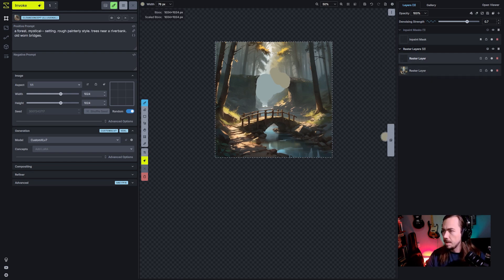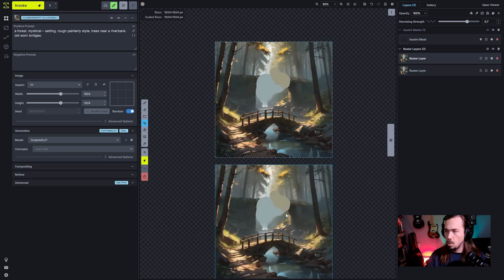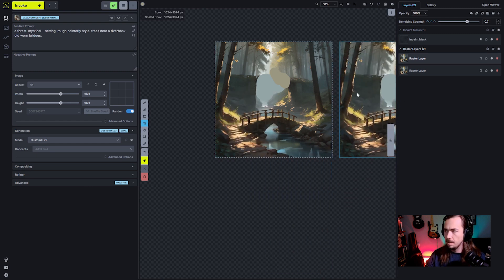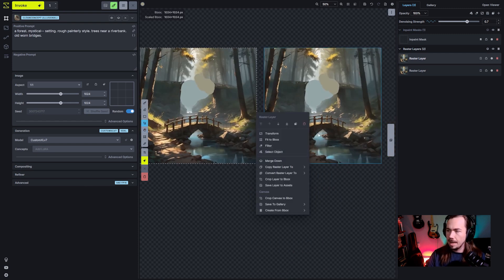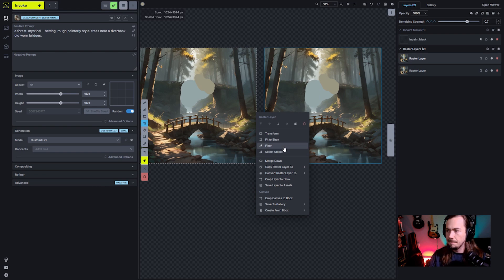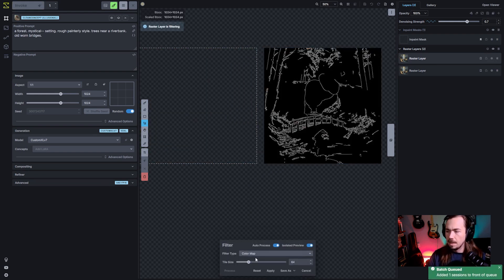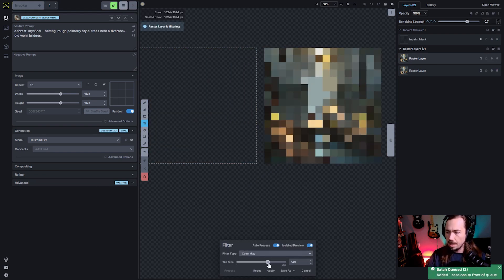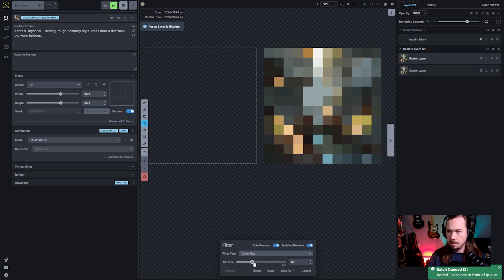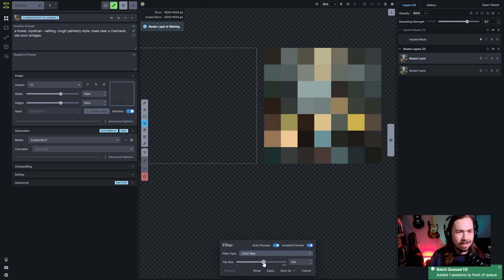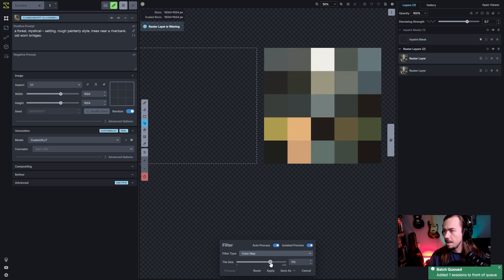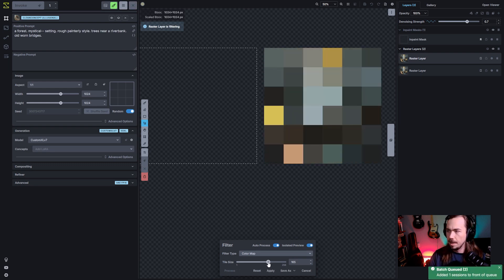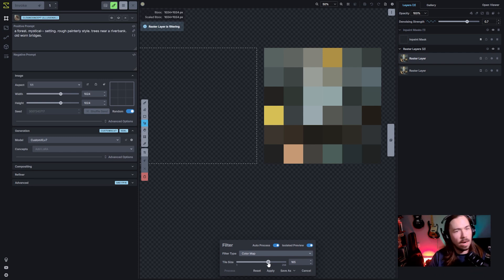So I'll just duplicate this real quick. If you want to create a quick color palette while you're working on this, you can take out a copy of the raster layer and filter that. Then use the color map filter. Then you can increase the tile size if you want a smaller palette, but what it's going to do is just give you a bunch of colors that are in that image. I found it can be an interesting exploration of what colors you want to highlight and what is really standing out in an image already.